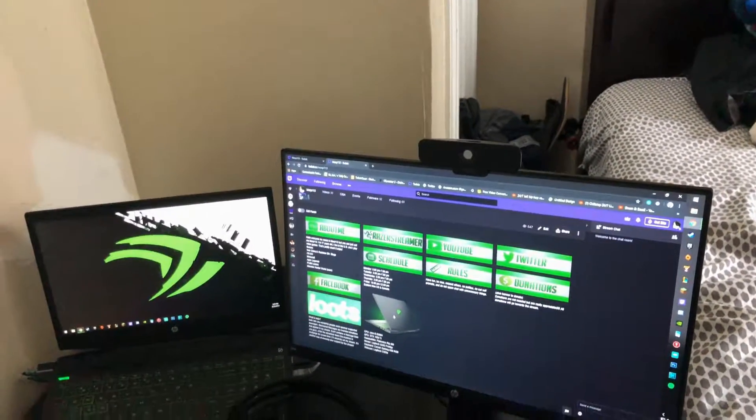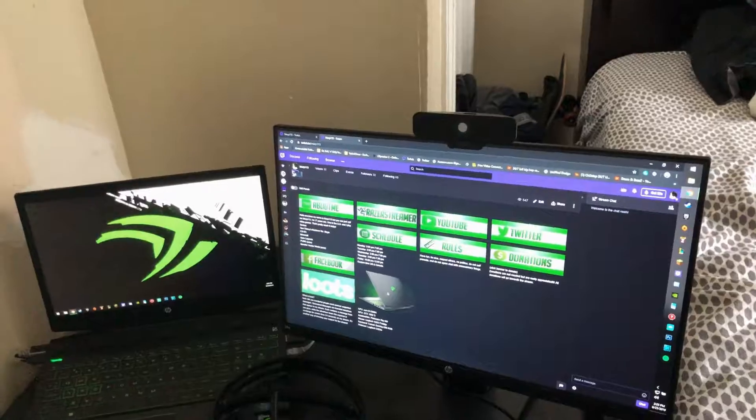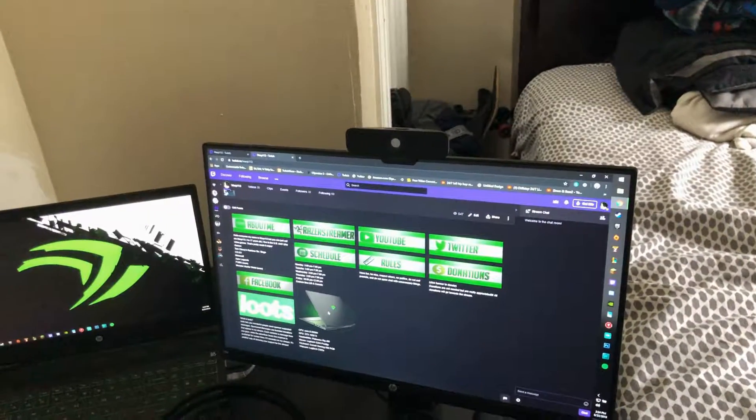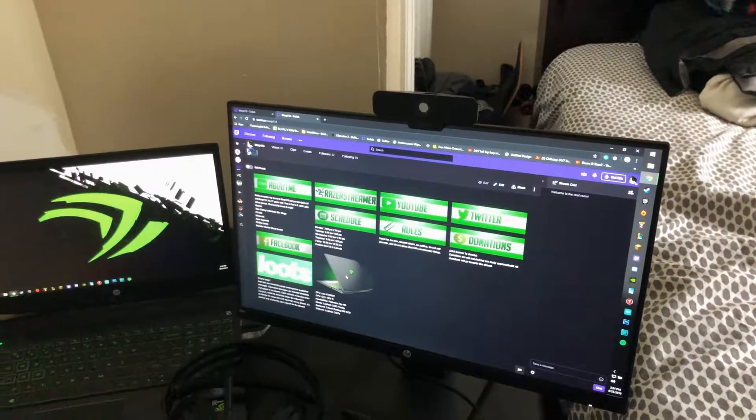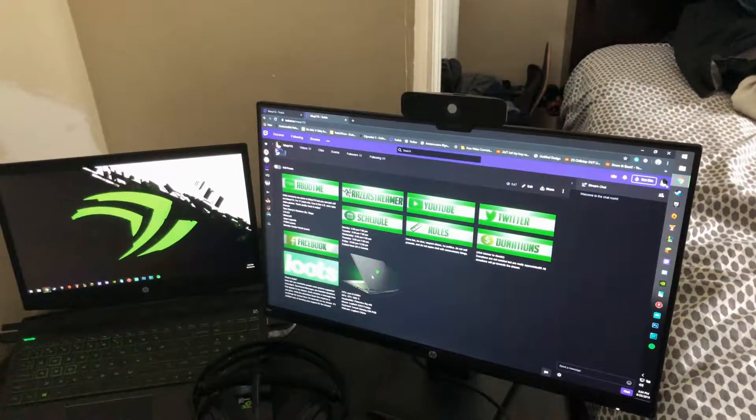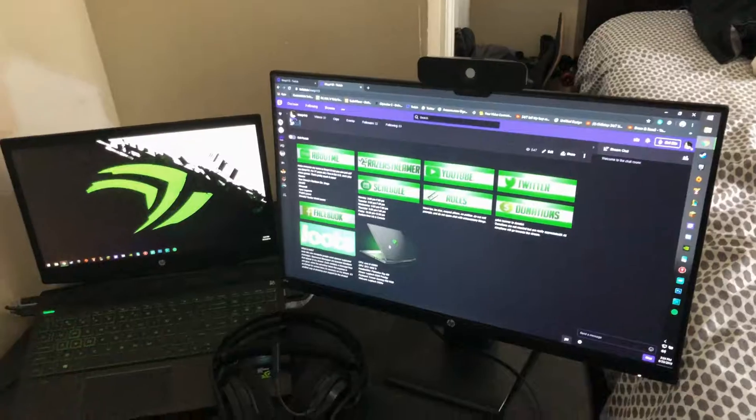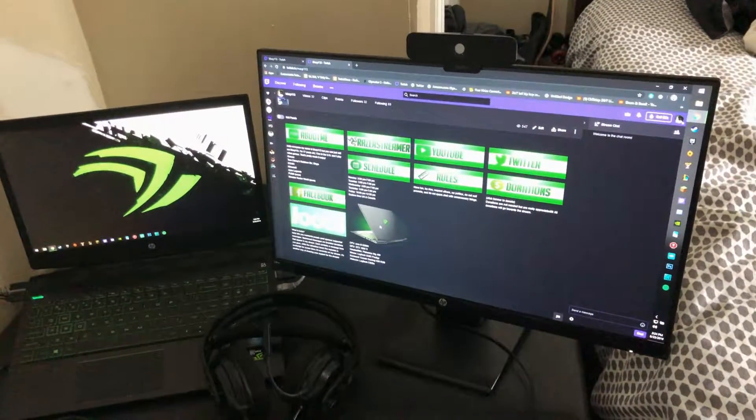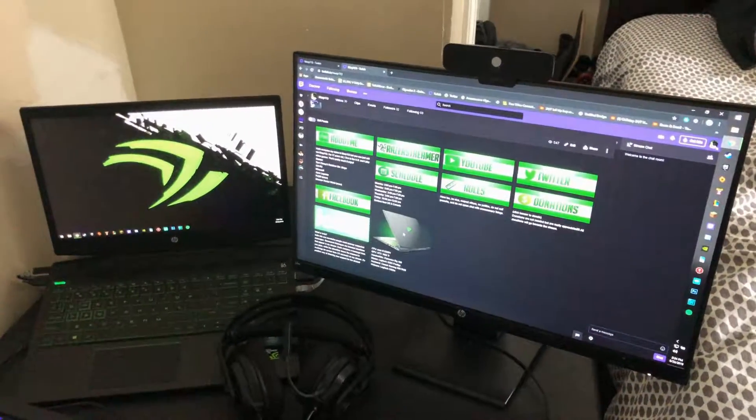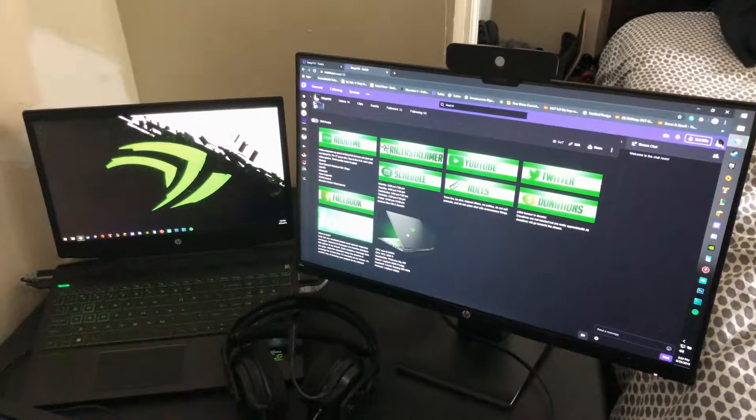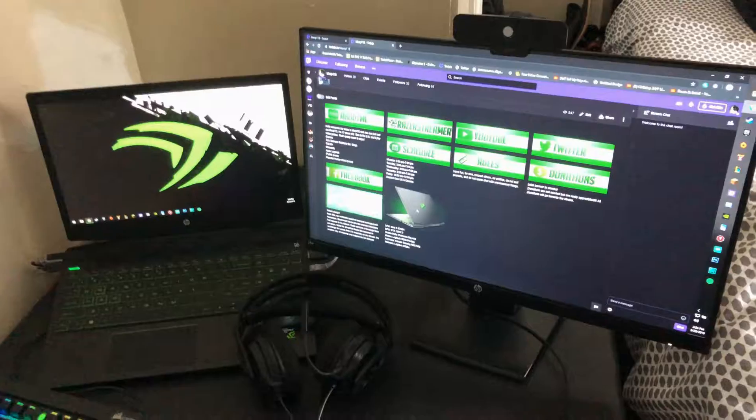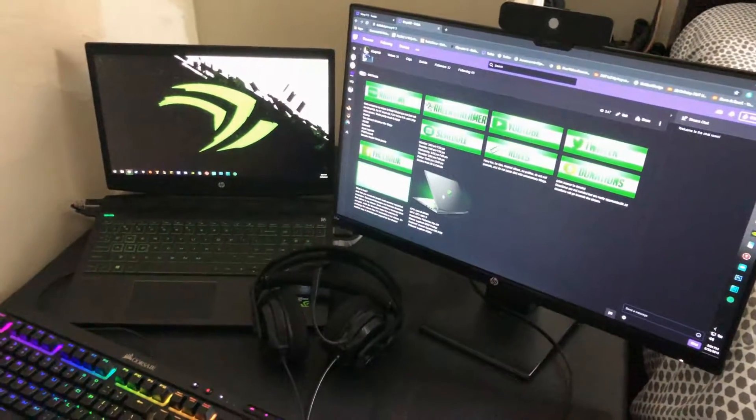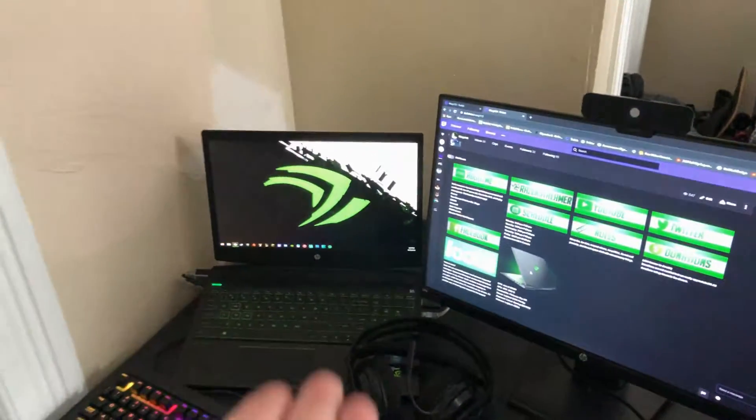So, without wasting any time, I'm just gonna get on to what I use, and how I try to get by without shedding a tear that I don't have an actual PC. So, of course, I'm gonna be starting with this.